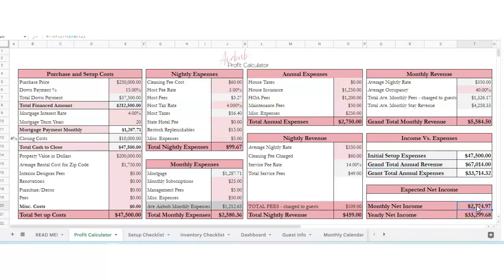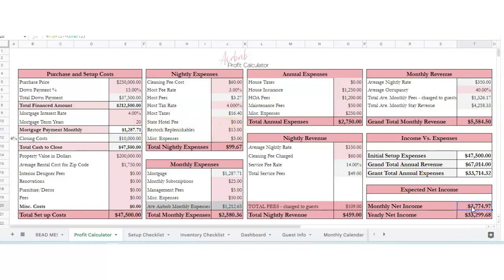This is your grand total monthly revenue, grand total annual revenue, grand total annual expenses. Then this is your monthly net income and your yearly net income. If you're paying a mortgage on your property, this is probably why your monthly net income isn't as much because you're paying $1,200 a month for your mortgage. So once you get that sucker paid off, this monthly net income is going to be a lot more.